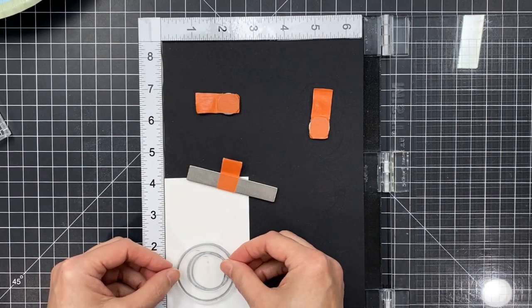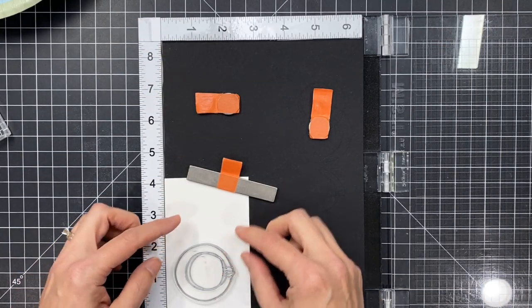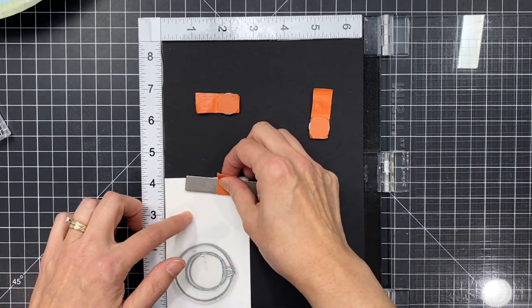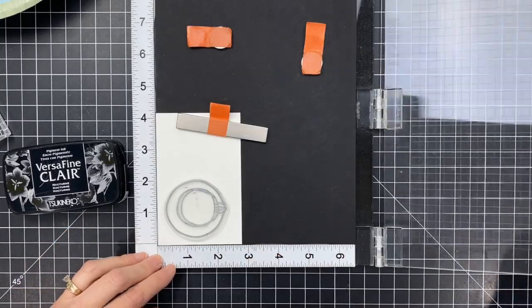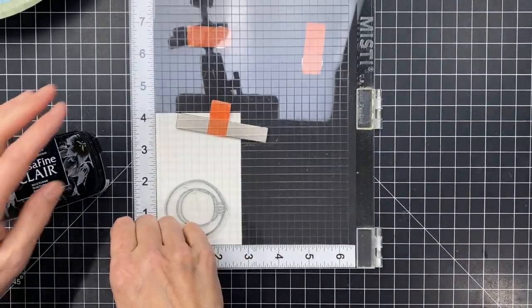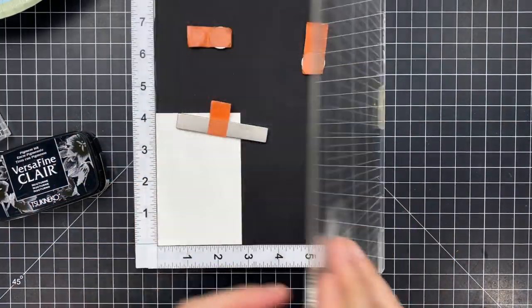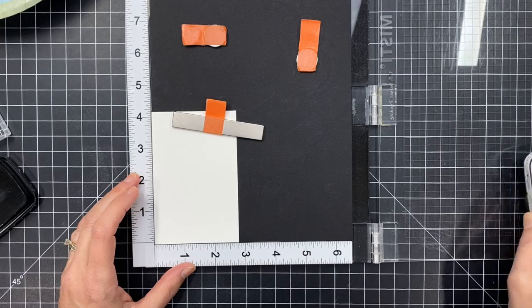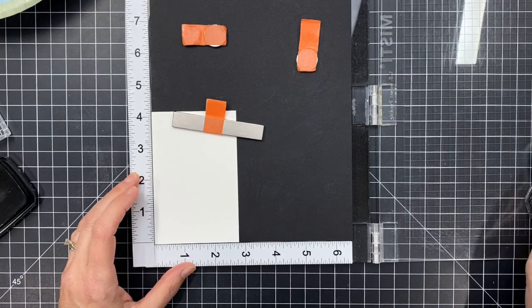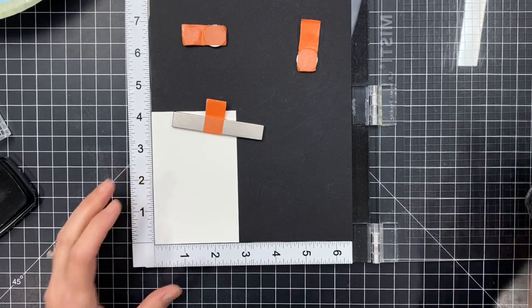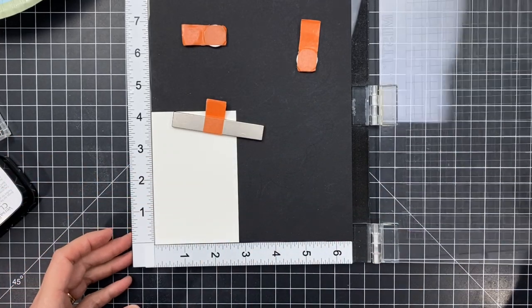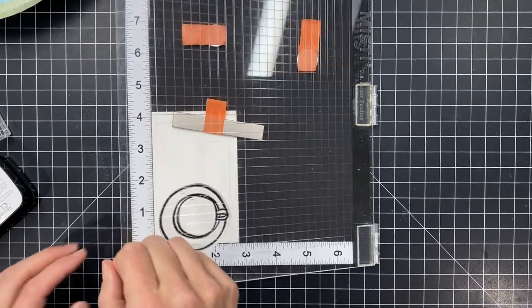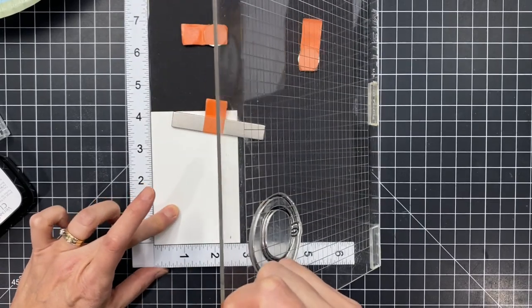So I've grabbed some watercolor paper, this is Canson XL and I've cut it down. This is like half of a quarter sheet or a standard A2, so I cut it in half and then this will enable me to mount that cup. This is the top down view of the coffee cup.